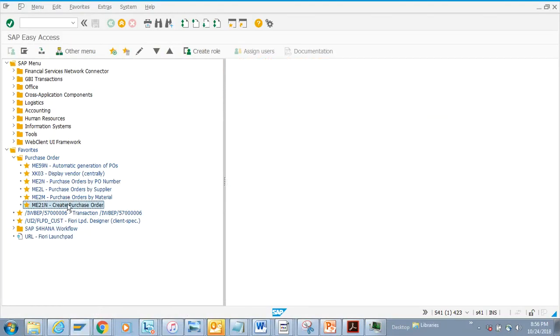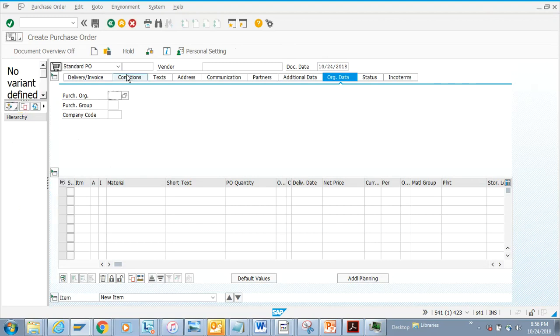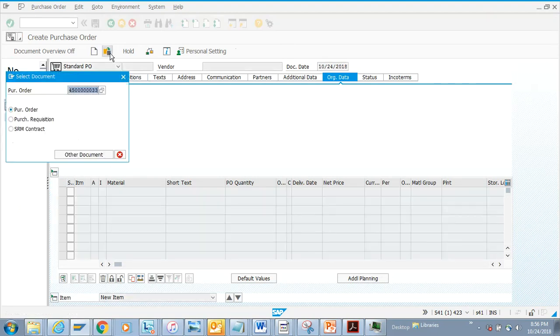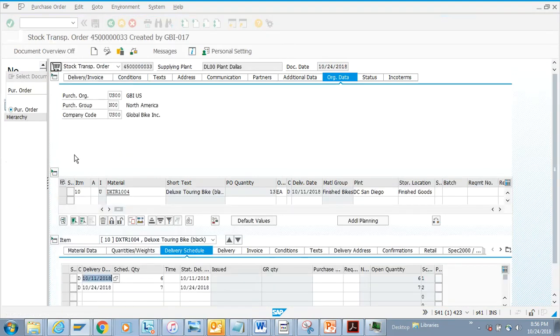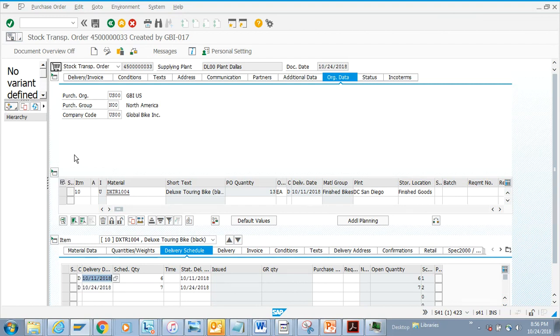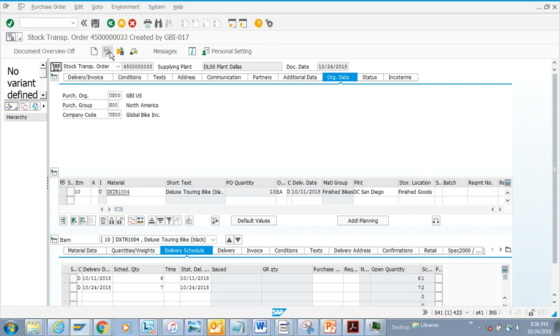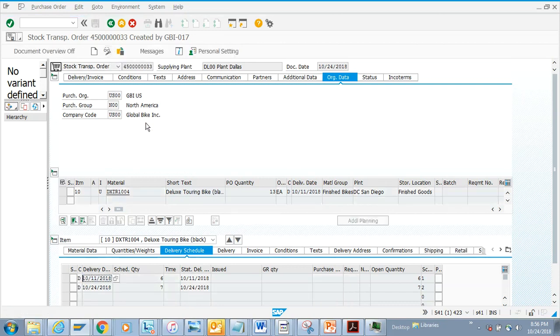Now we're going to discuss how to display a purchase order. If you have the create purchase order screen, you can display from there also. Click on 'Other Documents' and find which purchase order you want to see. This purchase order opens in change mode. If you want to display, just click on Display and that's the process.